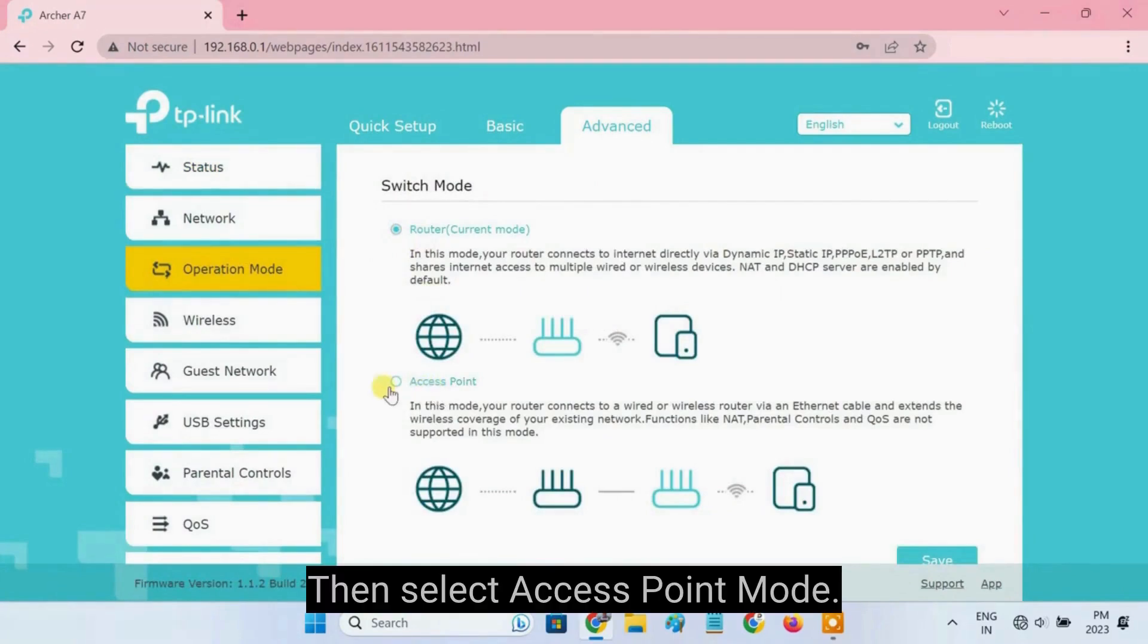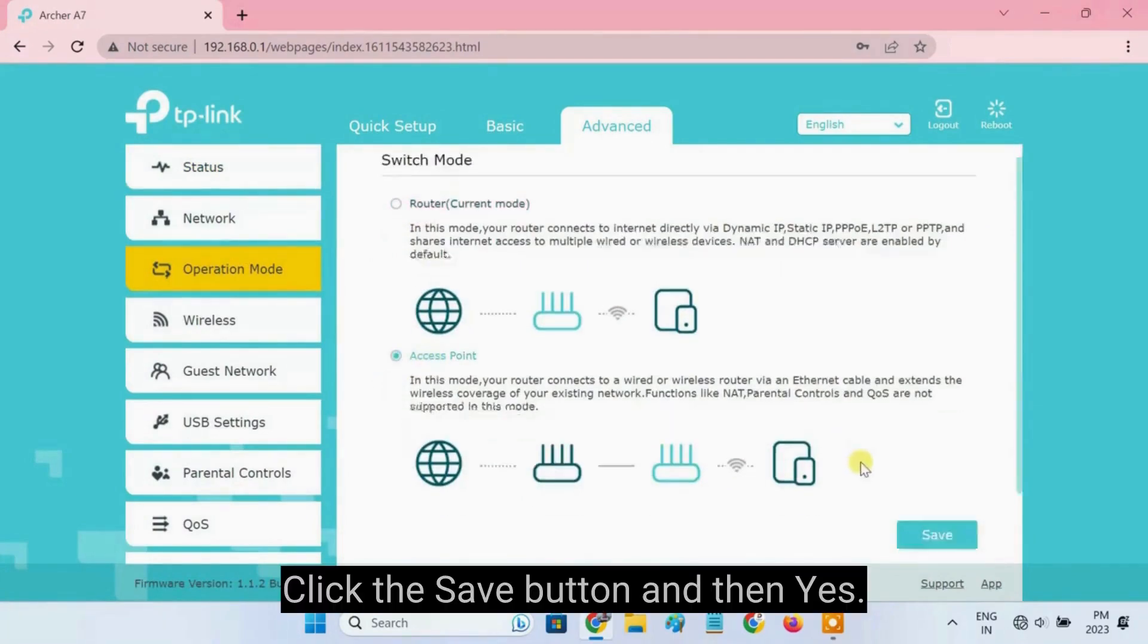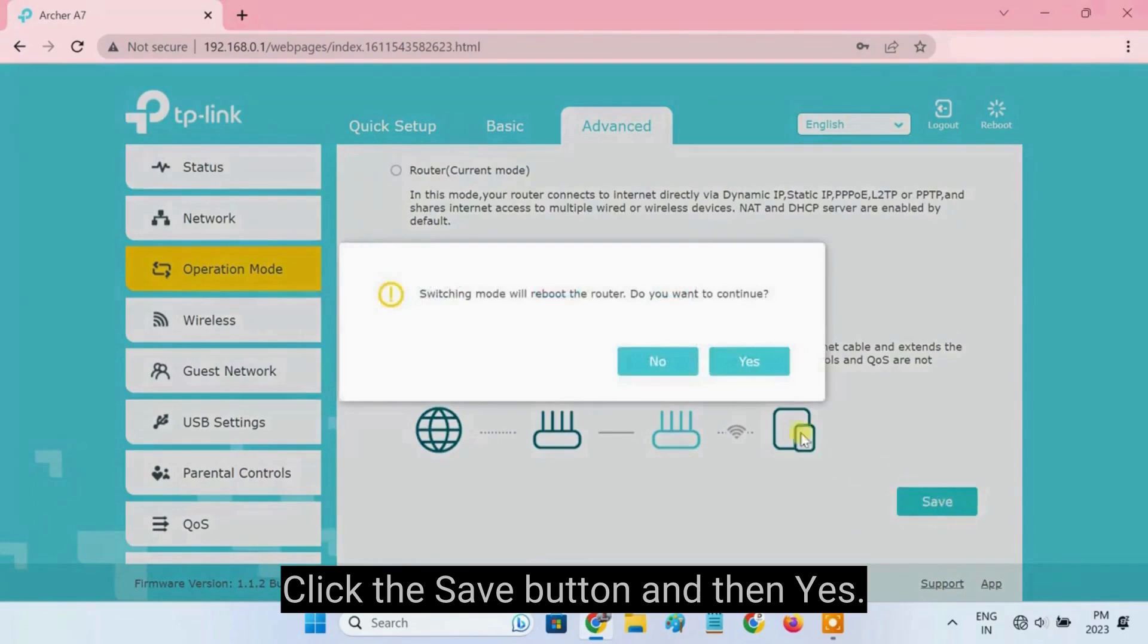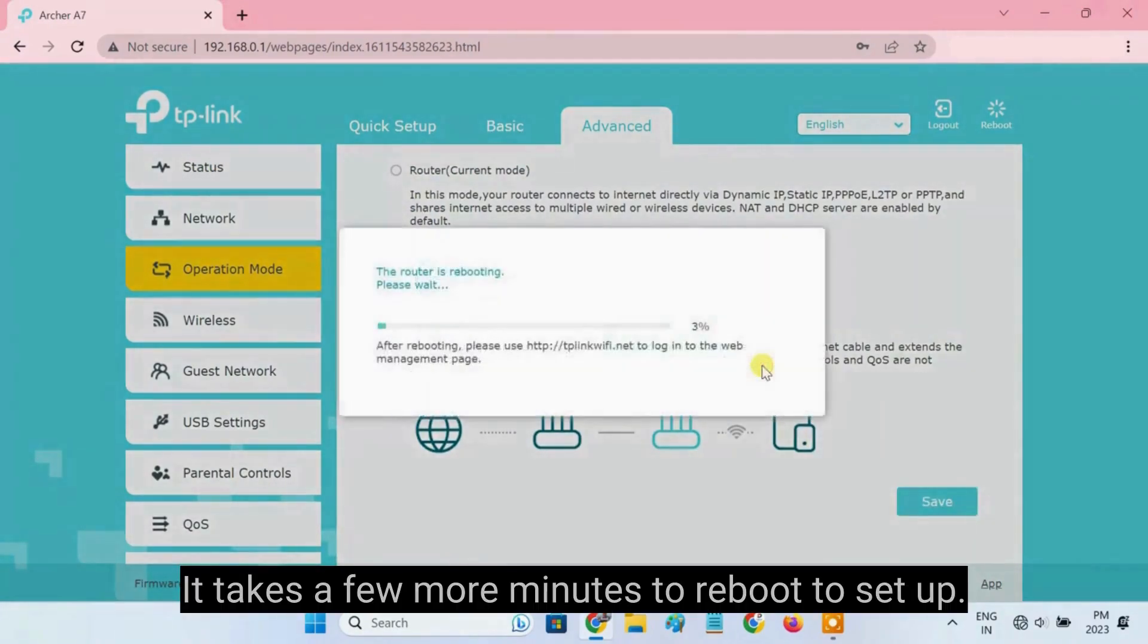Then select Access Point Mode. Click the Save button and then Yes. It takes a few more minutes to reboot to set up.